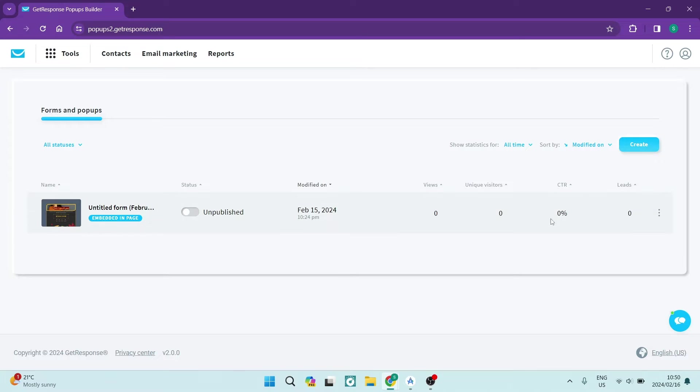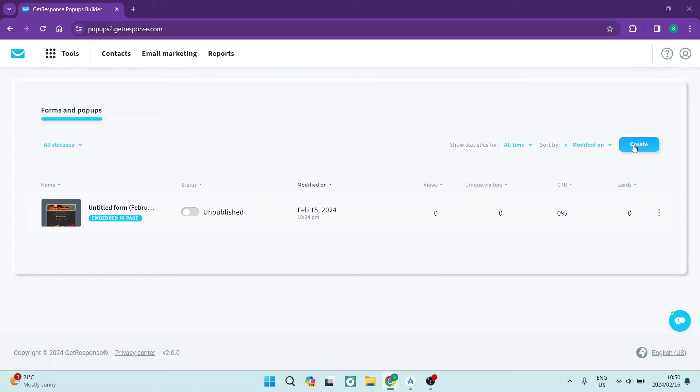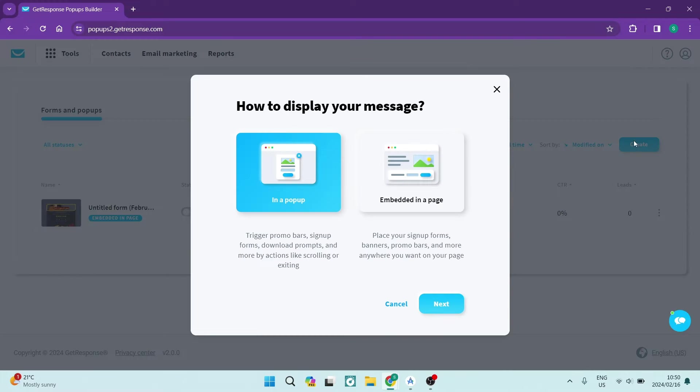Over here you can see that we have all of our stored forms, and we're going to go over to the right hand side. There is a create button. We're going to tap on that.